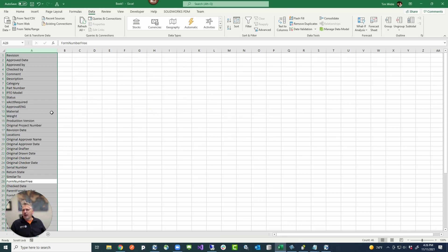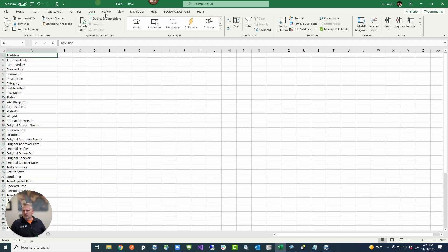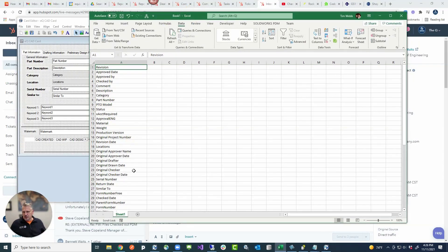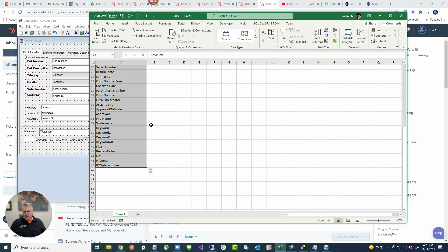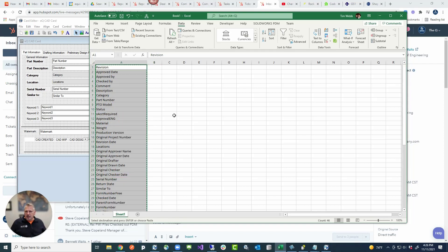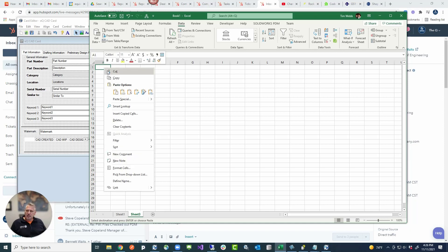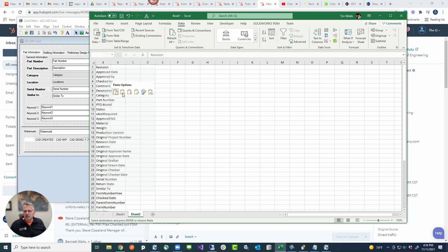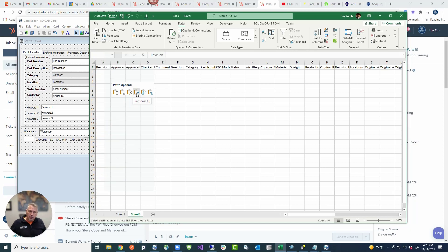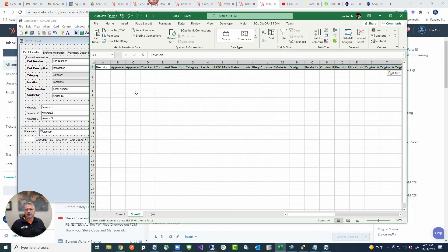Now we have the cleaned list. Let's copy those, and in a new sheet we're going to paste them transposed - so it takes it from one column and splits it into multiple columns. Go down to Paste Transpose and you'll notice it puts it all the way out horizontally. From here we need to copy this and paste it into Notepad to replace the delimiters.